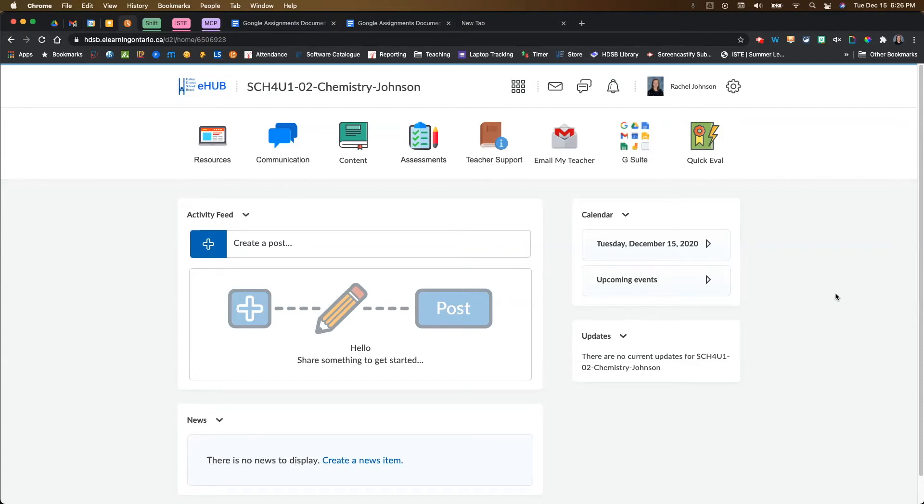In this video, I am going to show you how to take your Google assignment and add it to various areas of your Brightspace course shell.